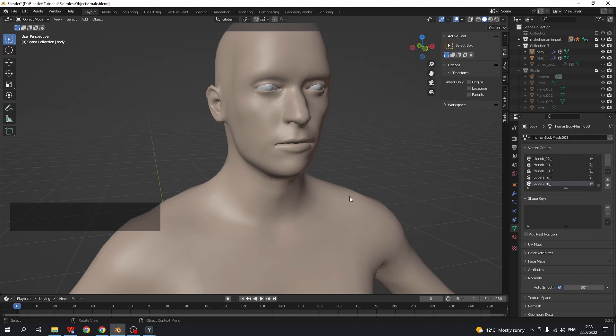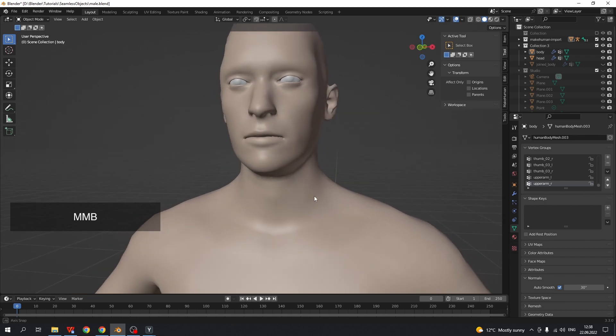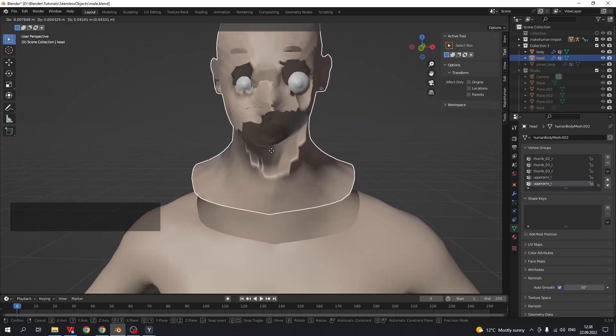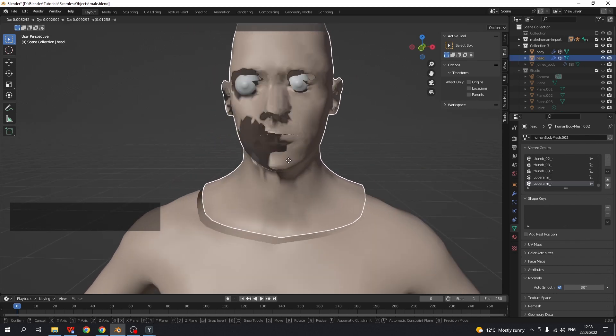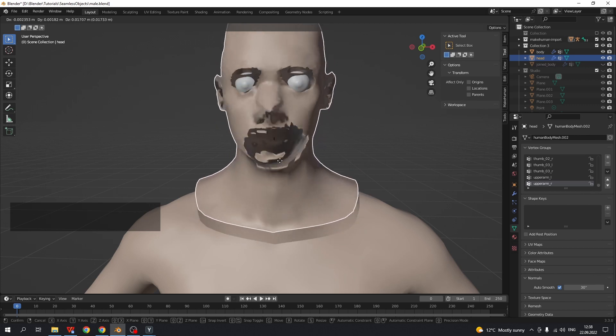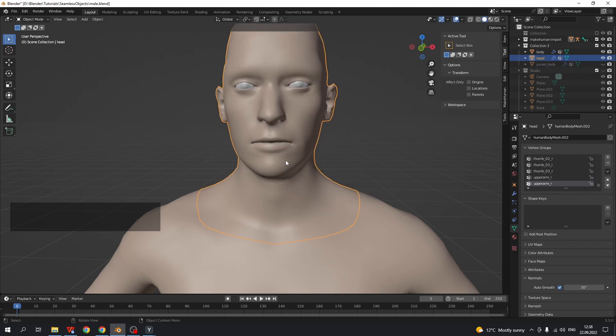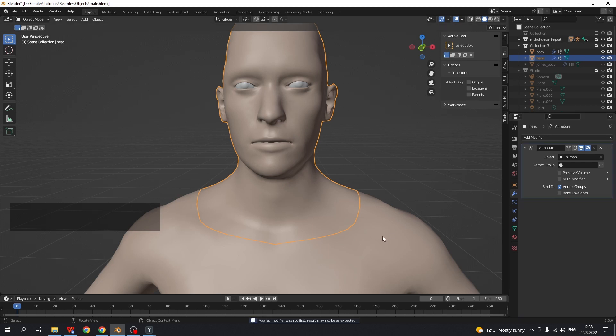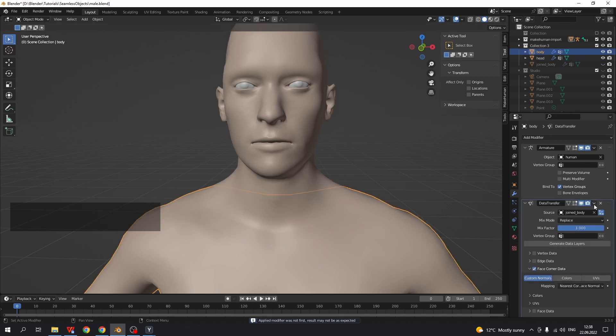Looks nice. But when we move the body parts, we will see such creepy things. The last thing we need to do is to apply data transfer modifier for both body parts.